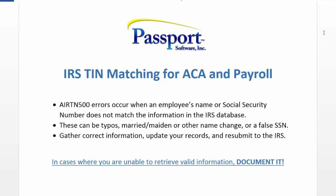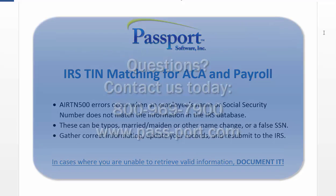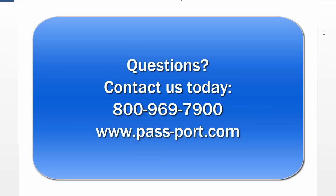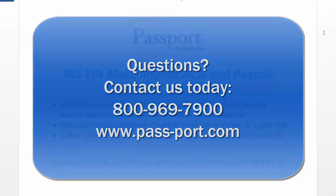If you have other questions, contact the IRS or Passport at 800-969-7900. That's 800-969-7900.